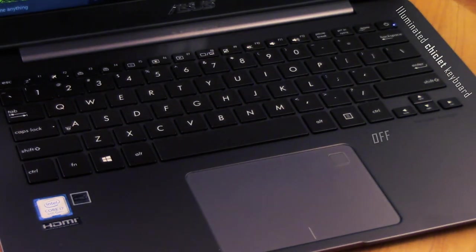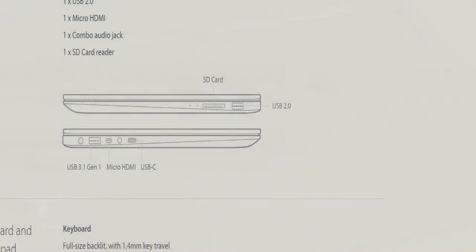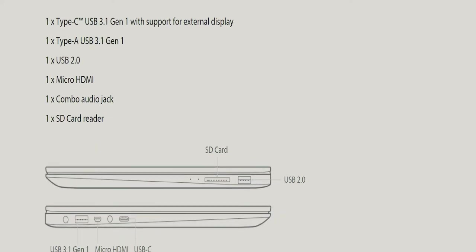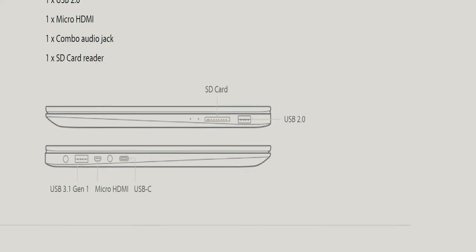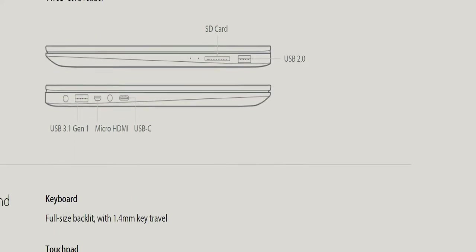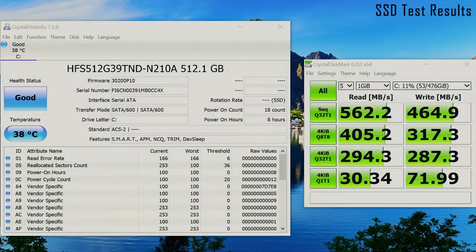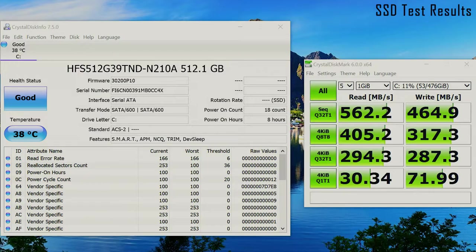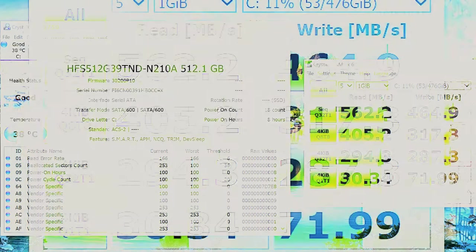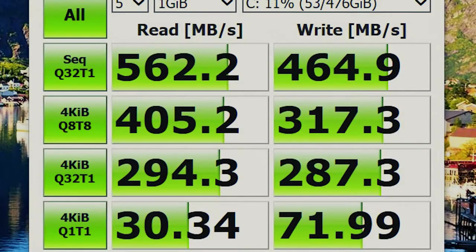The laptop comes with the new 8th Gen i7-8550U with turbo to 4 gigahertz, 16 gigabytes of DDR4-2133 RAM, and a 512-gigabyte SATA 3 SSD. While hoping for an M.2 drive, the SATA drive has pretty decent read speeds of 562 MB/s and write speeds of 464 MB/s.